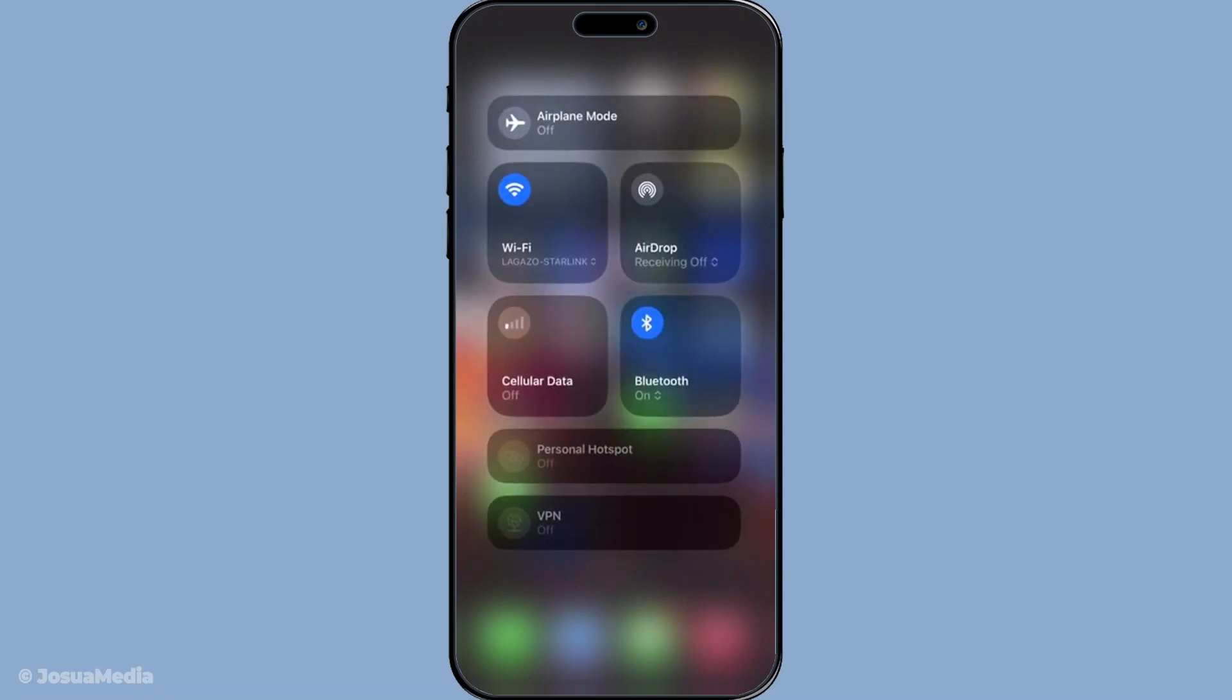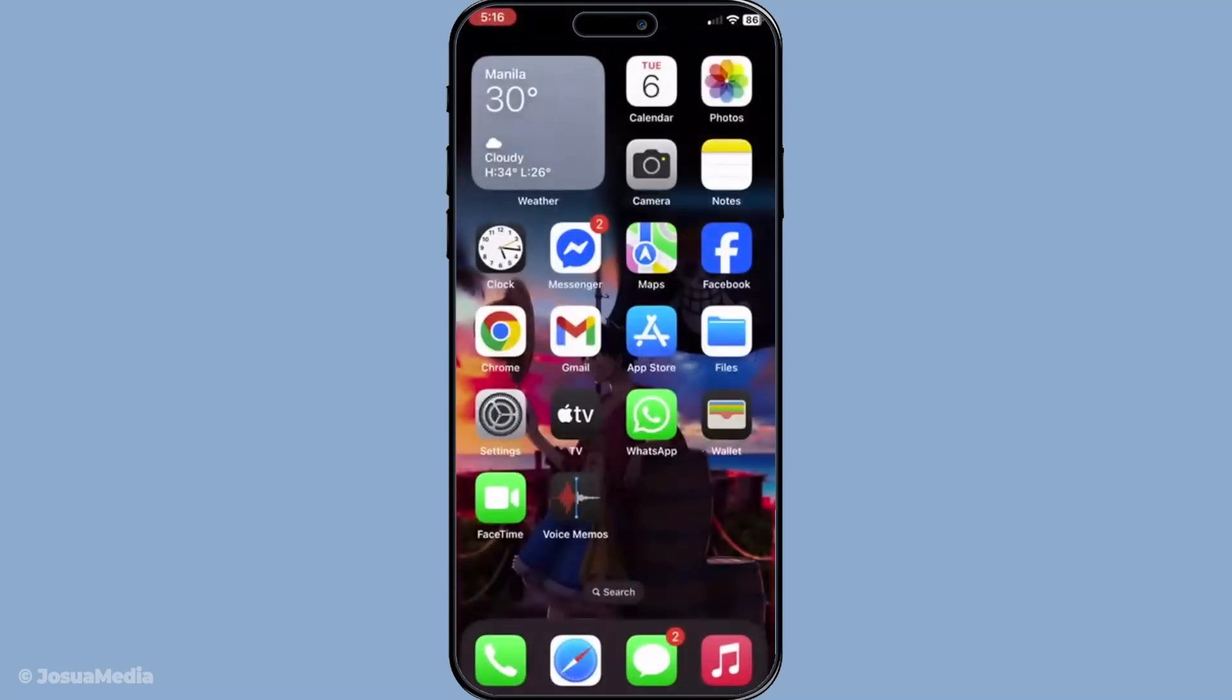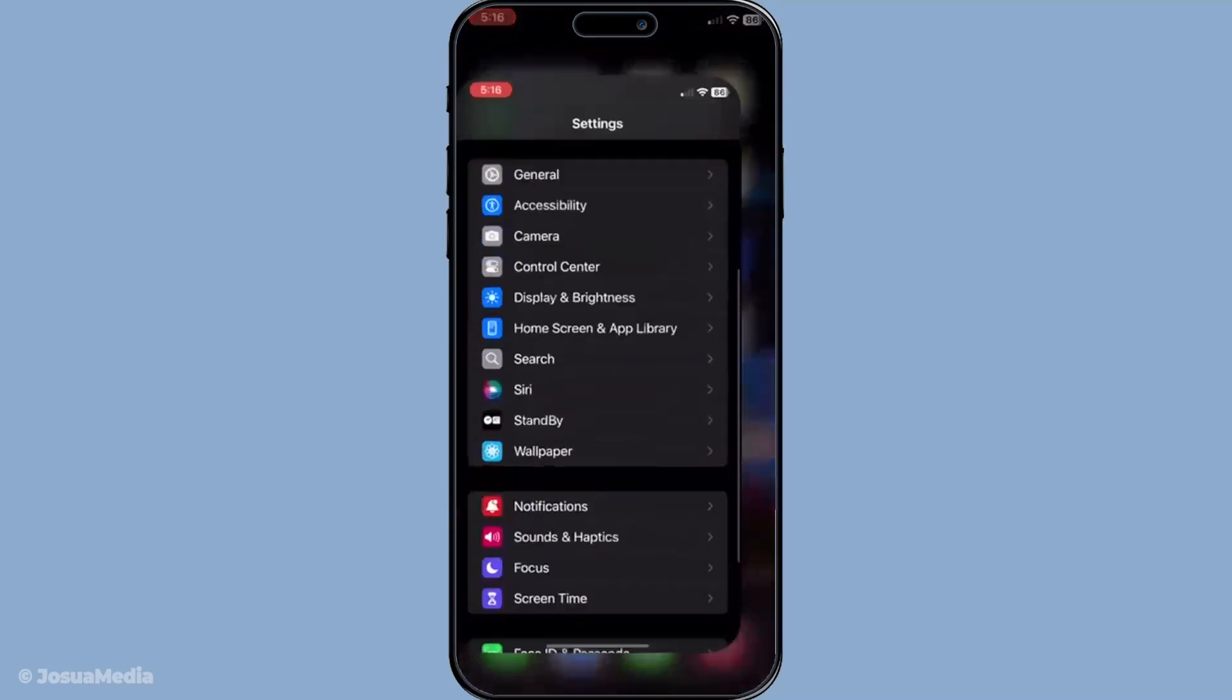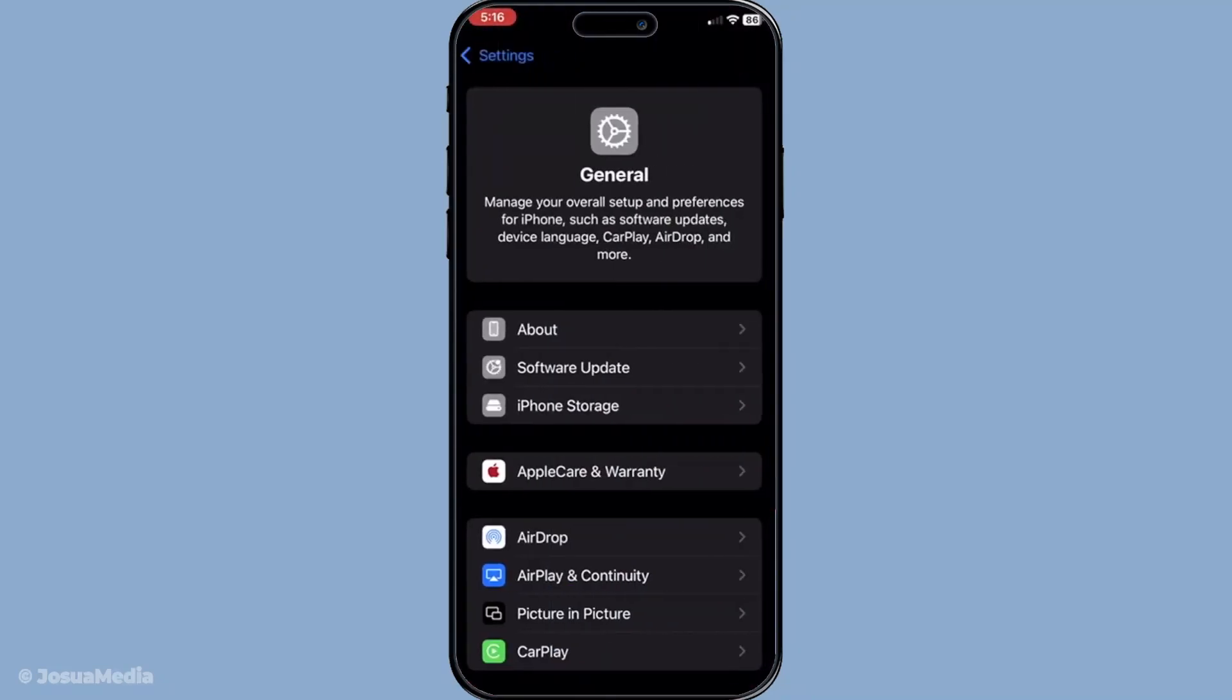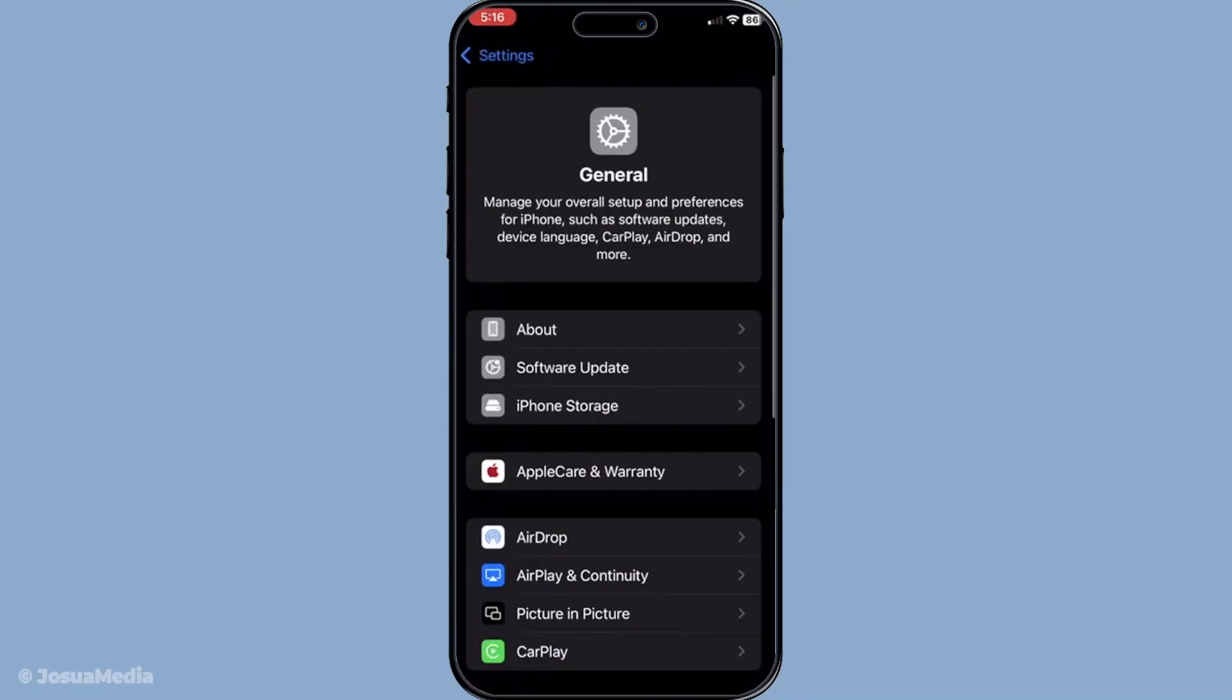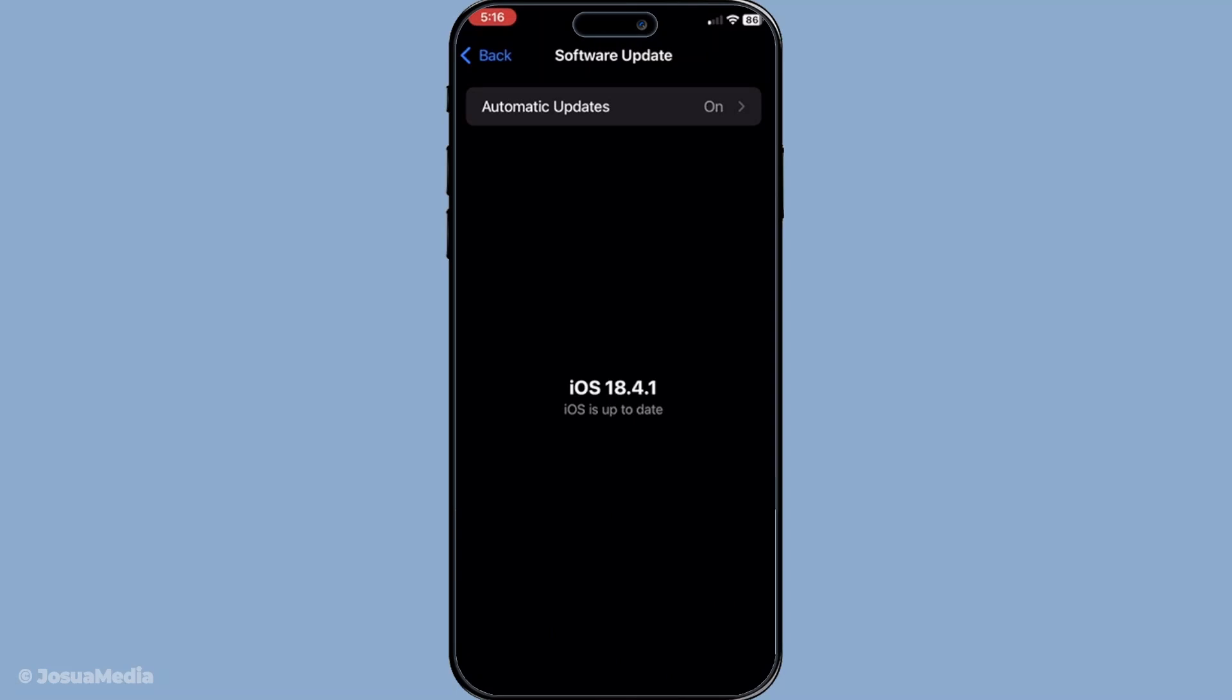Next, keeping your iOS updated is always a good idea. Go to your iPhone settings, tap on general and then software update. If there's an update available, download and install it. Software updates often come with bug fixes and improvements that could potentially resolve connectivity issues such as this one.